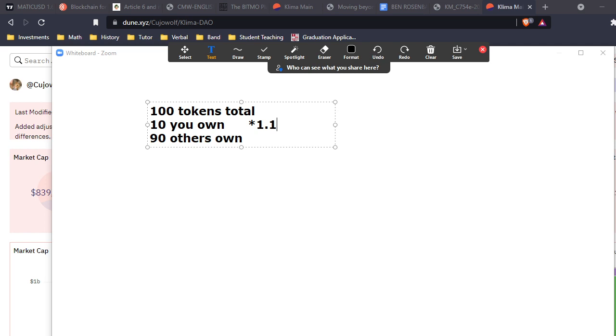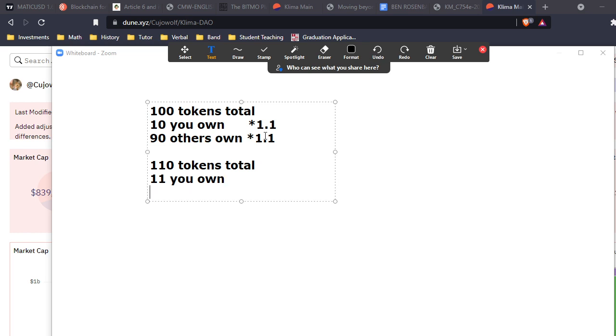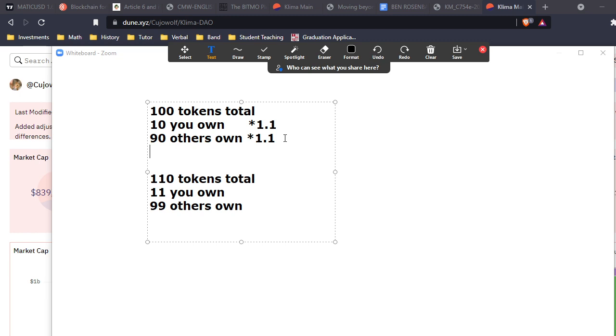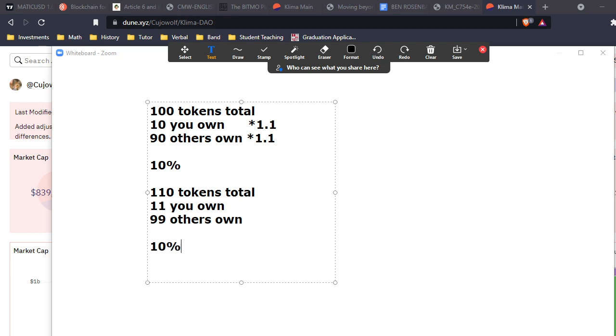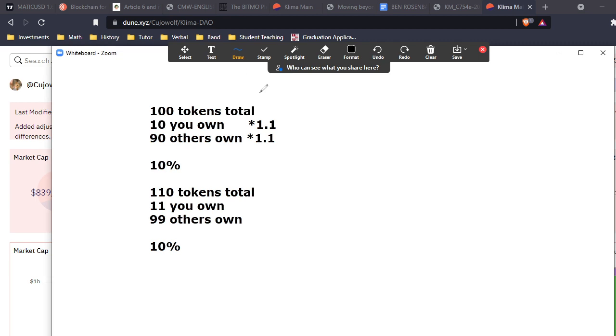We own 10, others own 90, and we're going to play a staking game. Everybody's playing the same staking game where we're going to stake for a 10% increase after five days, so we'll multiply by 1.1. After those five days, we will have 110 tokens total. I will have 11 and others will have 99.